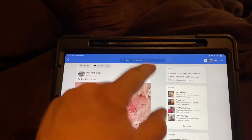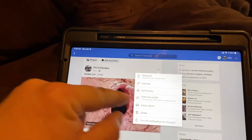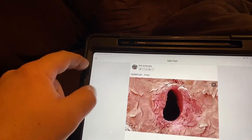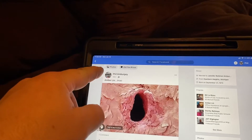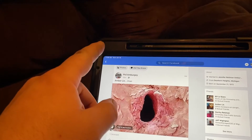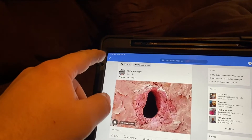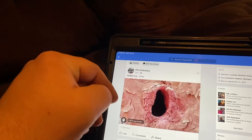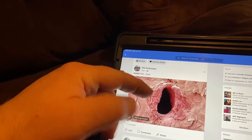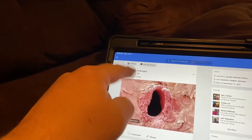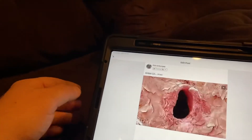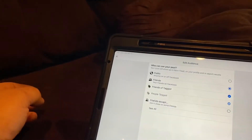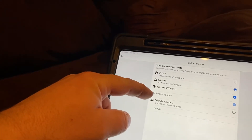I'm going to show you how to change the settings on your post when you first post something. There are two boxes at the top. The first box is for where it's posted to — if you have other pages or if you want to send it to a group, you would use that box. The second box is for who can see it. I'll go to edit post because I've already posted this one.